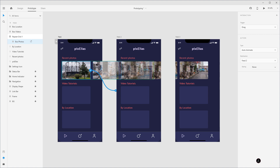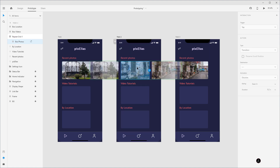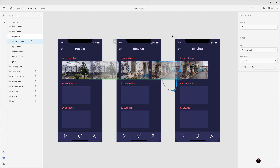Now I want to do the same thing for the second image thumbnail, so I'm going to click on this blue circle. Adobe XD remembers what I did last, but for the destination I'm going to choose Feed 2 again. Then I'll click on the second artboard, double click to get to the photo, wire it up with trigger Drag, type Auto Animate, destination being the last artboard — Feed 3. I'll double click on that and wire it up to the third artboard.